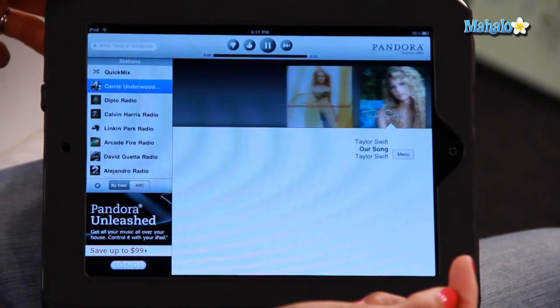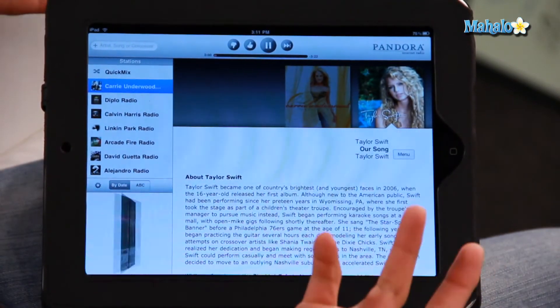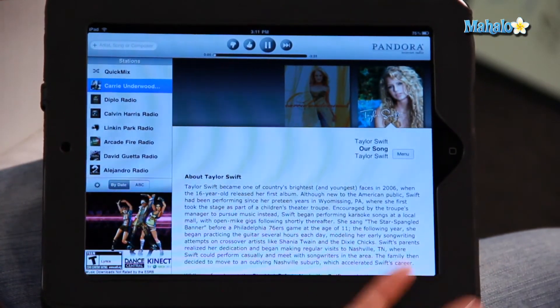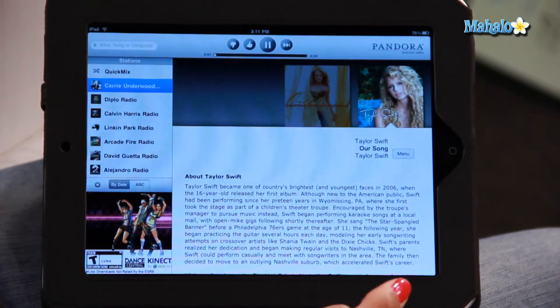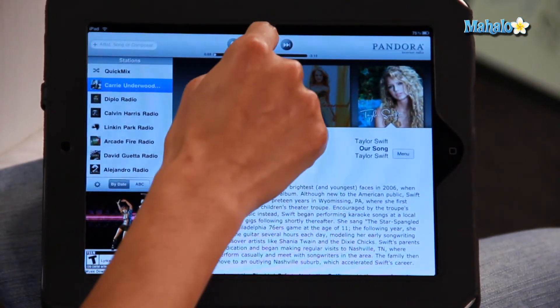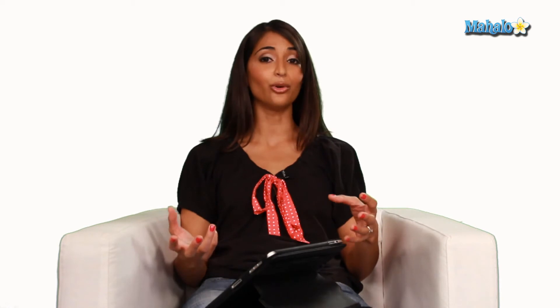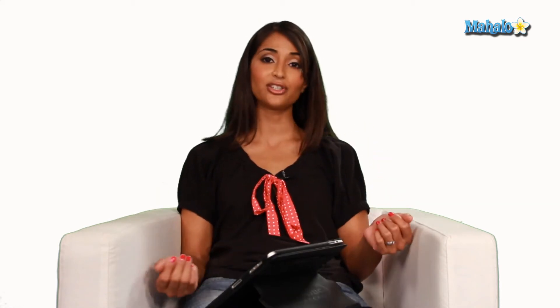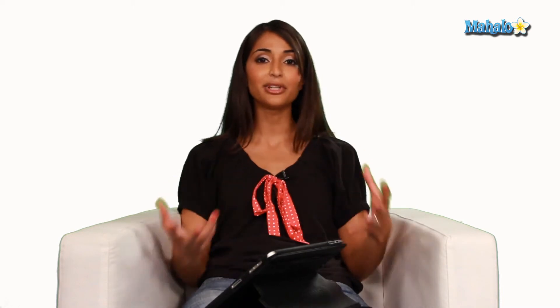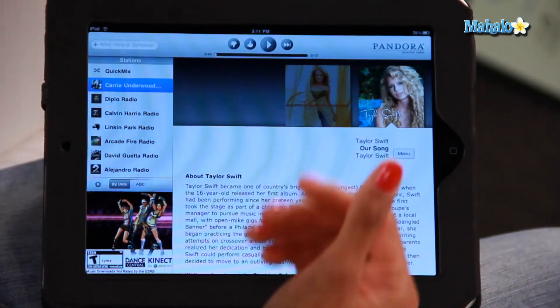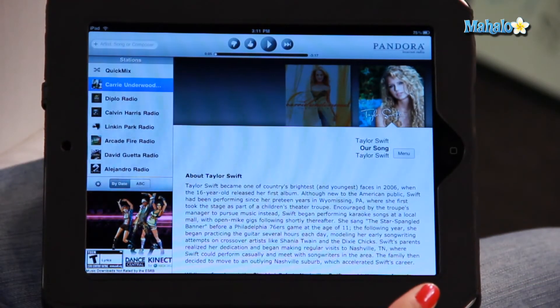Now, it's not just artists you can type in and create a station. It's also individual songs — same exact concept. Type in a song, Pandora finds similar songs, and there you have a new station.